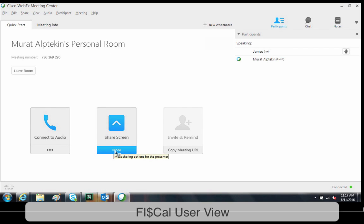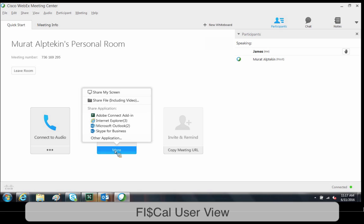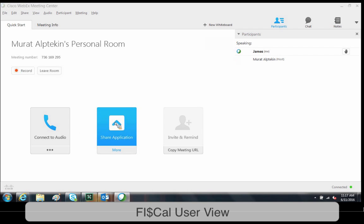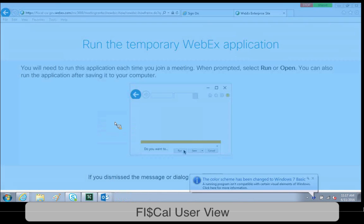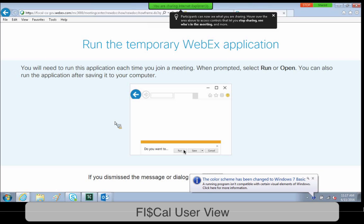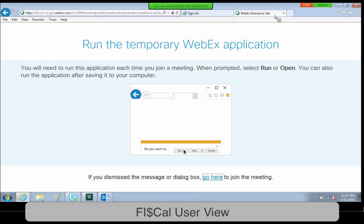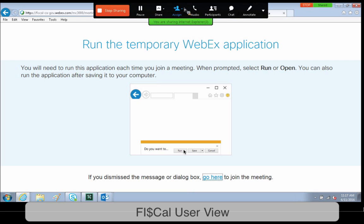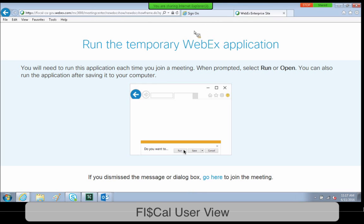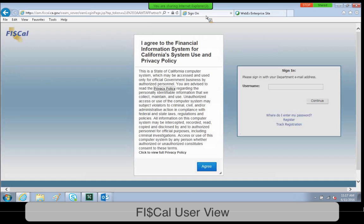After you have closed the audio box, you can select more, just below the share screen button. This will provide you options of what you would like to share with us. We recommend choosing just your web browser. For this demonstration, we will be using Internet Explorer. This means that we will only be able to see what is on your web browser tab, and not your desktop or any other application.